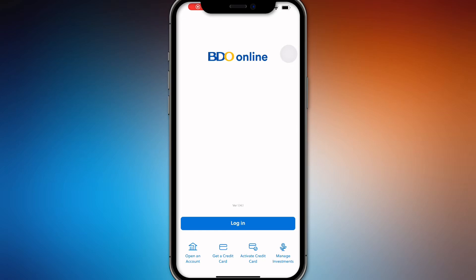Hello guys, in this video we're going to talk about how to add a credit card to your BDO online banking. So here we are in the BDO application and let's say we want to add a credit card to our BDO online banking.